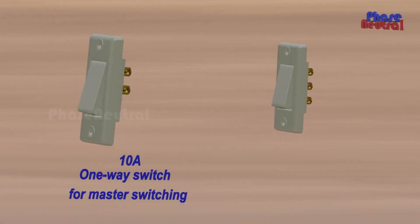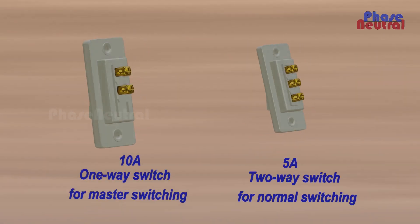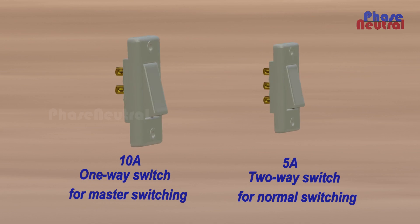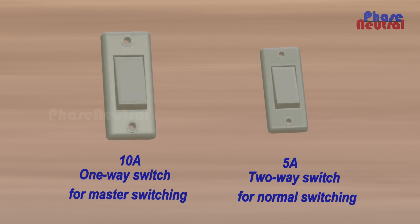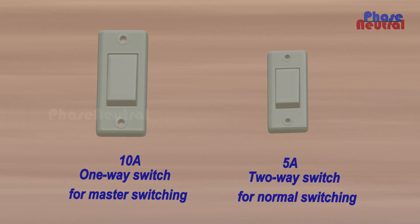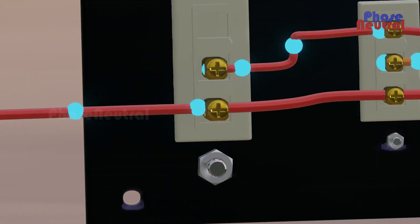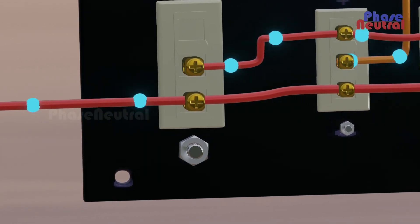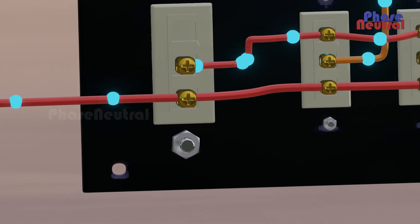You can use any one-way switch as a master switch, but its capacity should be higher than normal switches, because all light load current passes through this master switch when the master switch is in on position.